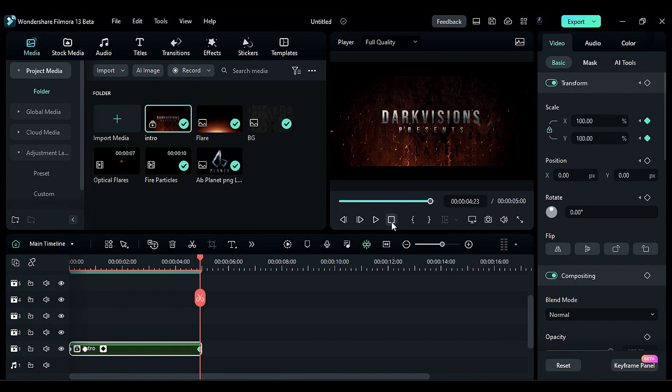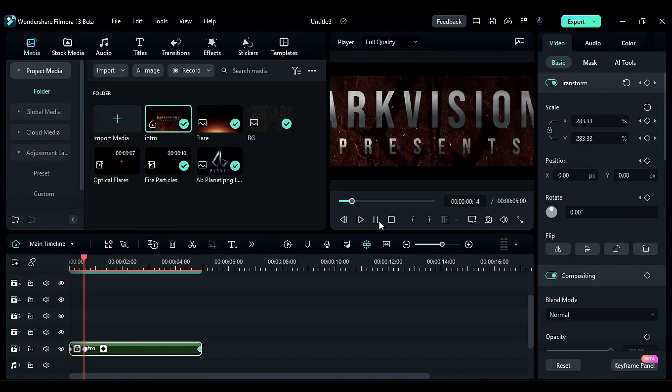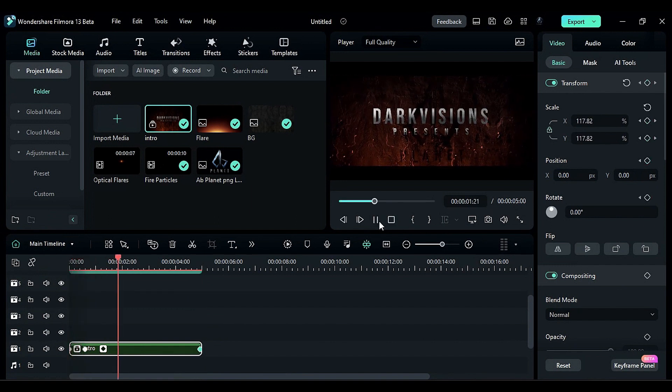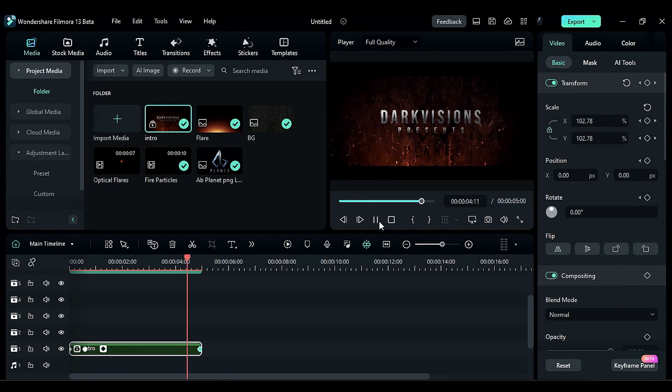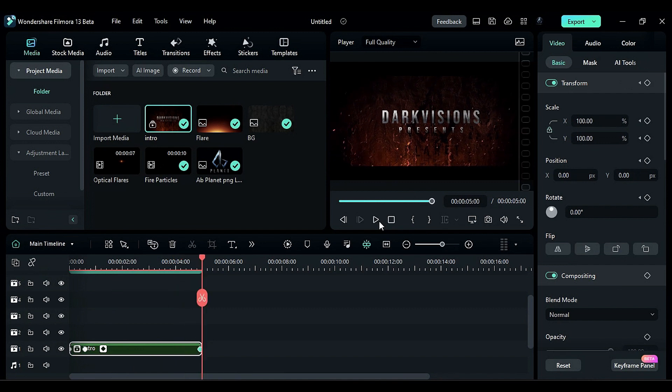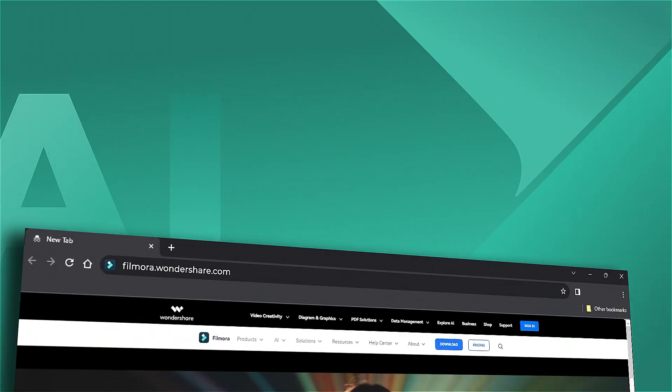Compound Clips in Filmora 13 offer enhanced flexibility in managing and animating your content. If you're interested in more new functions in Wondershare Filmora, check out our website.